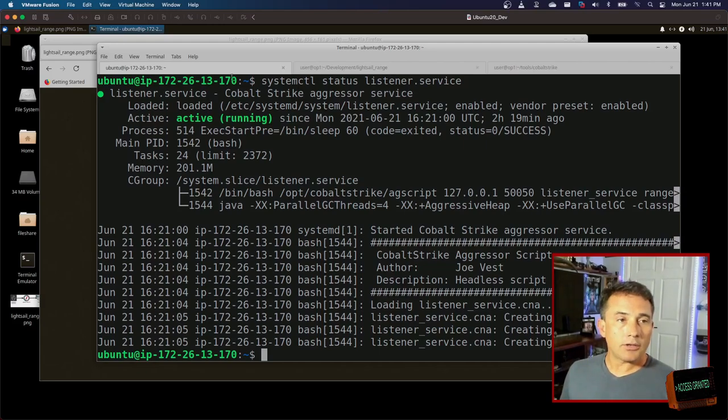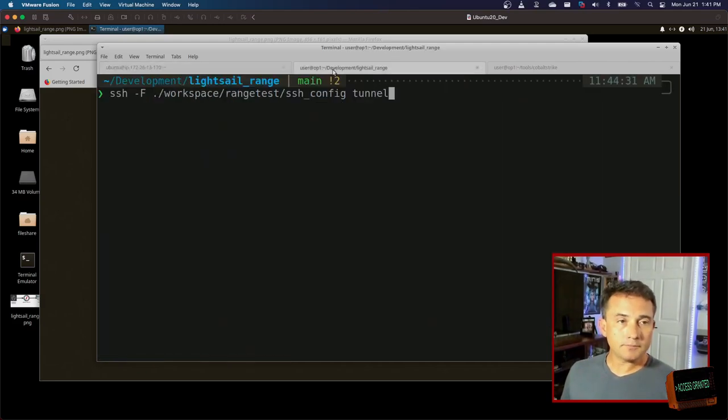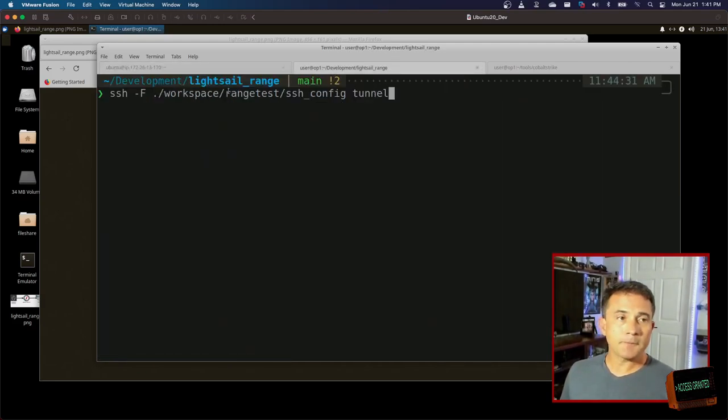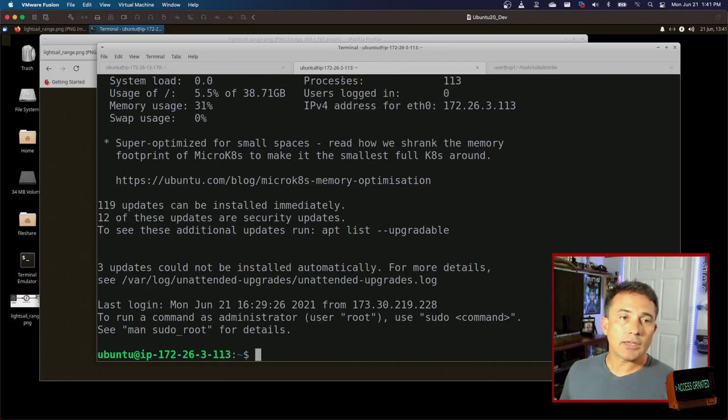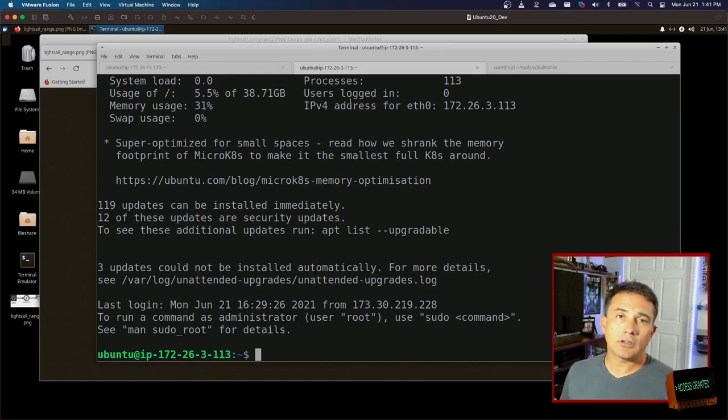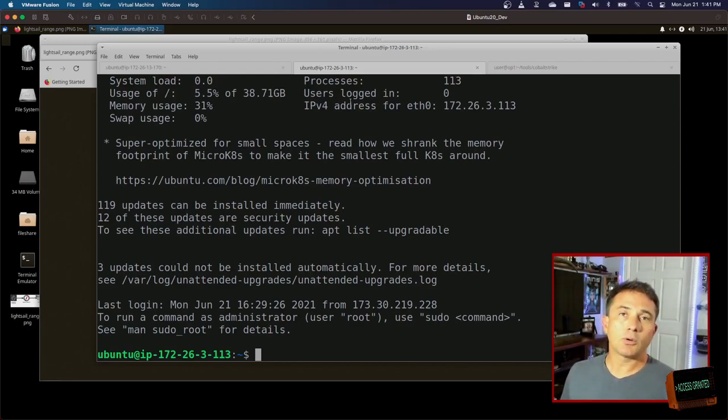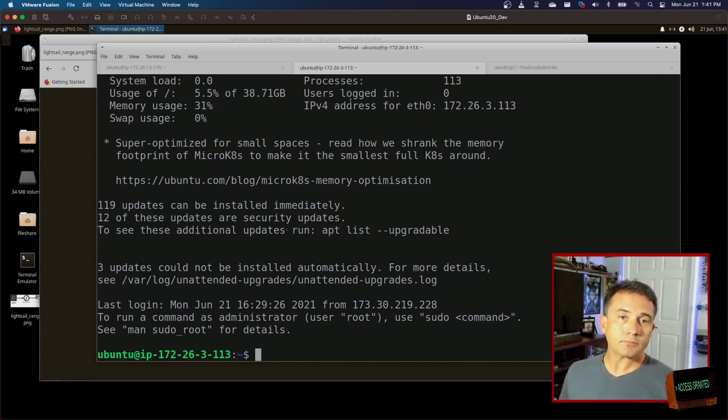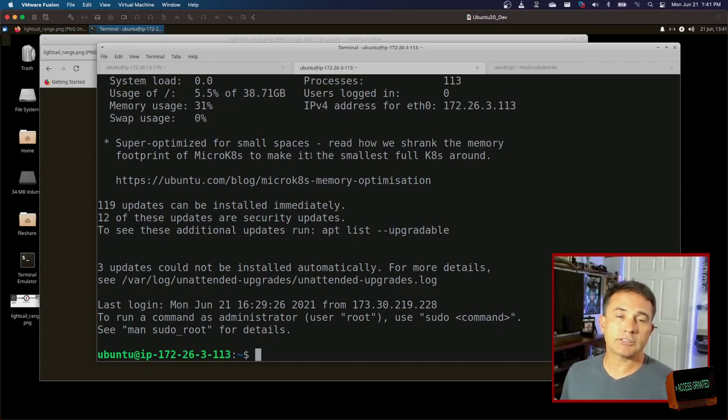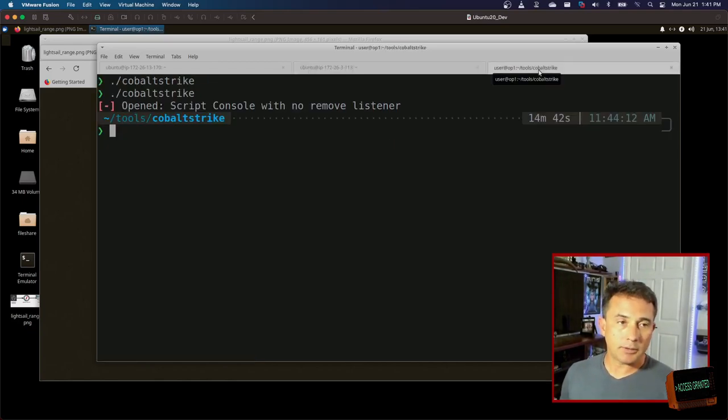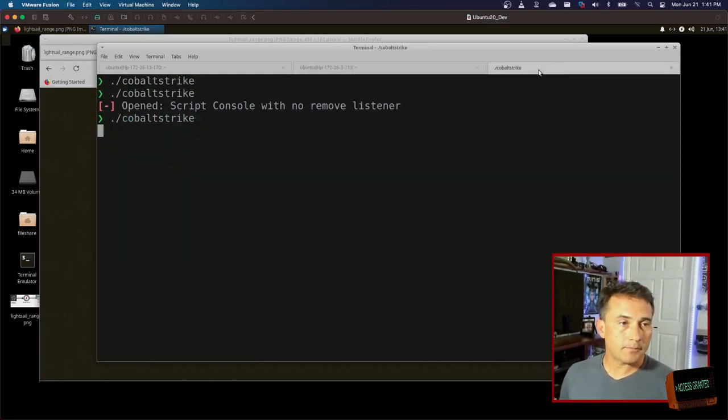So now what do I do here? To actually use this thing, I need to have a way for my client to talk to the server. So again, using my SSH config file, I use this tunnel and this tunnel is just going to redirect port 50050 on localhost to the actual team server. So it's creating an SSH tunnel to pivot remotely.